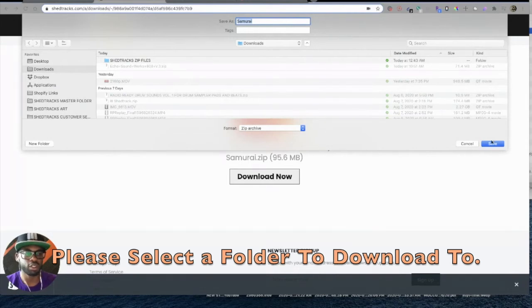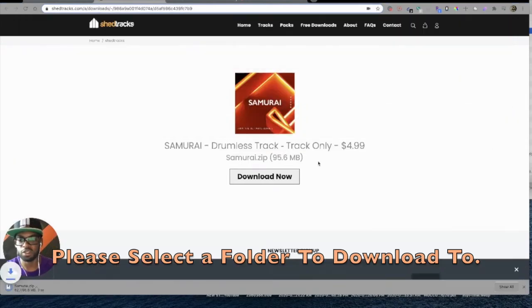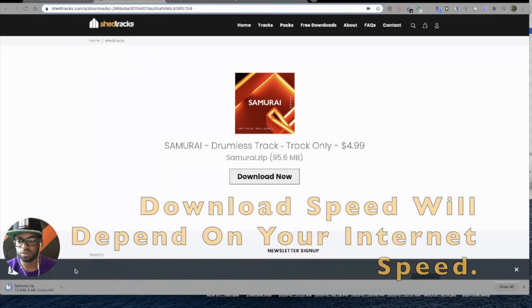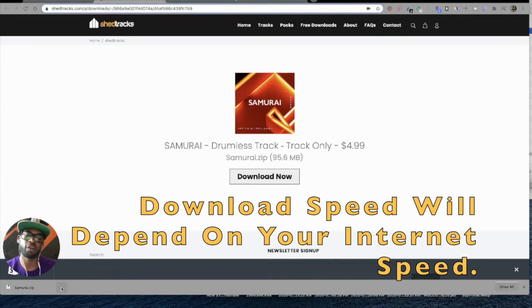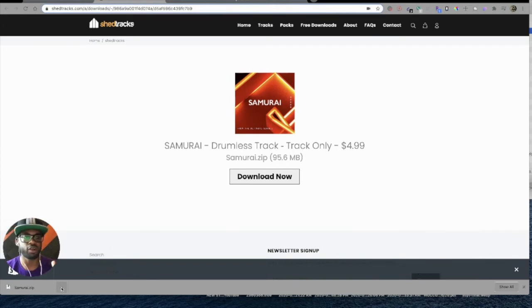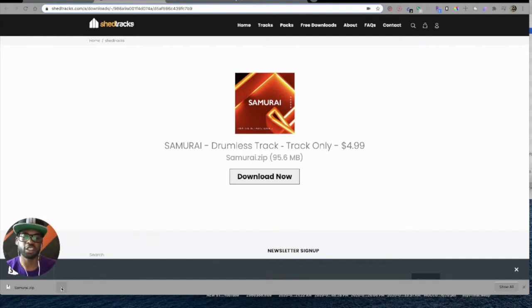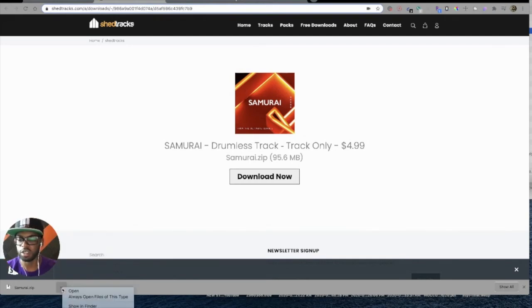So you just hit Save. It'll go to your Downloads folder here. This is on a Mac. On a PC, it should go to wherever you have your Downloads folders set up. I'm sorry, I don't have a PC at my disposal here to show you that. Just check the files - I'm sure you know where your files usually download to on your PC.